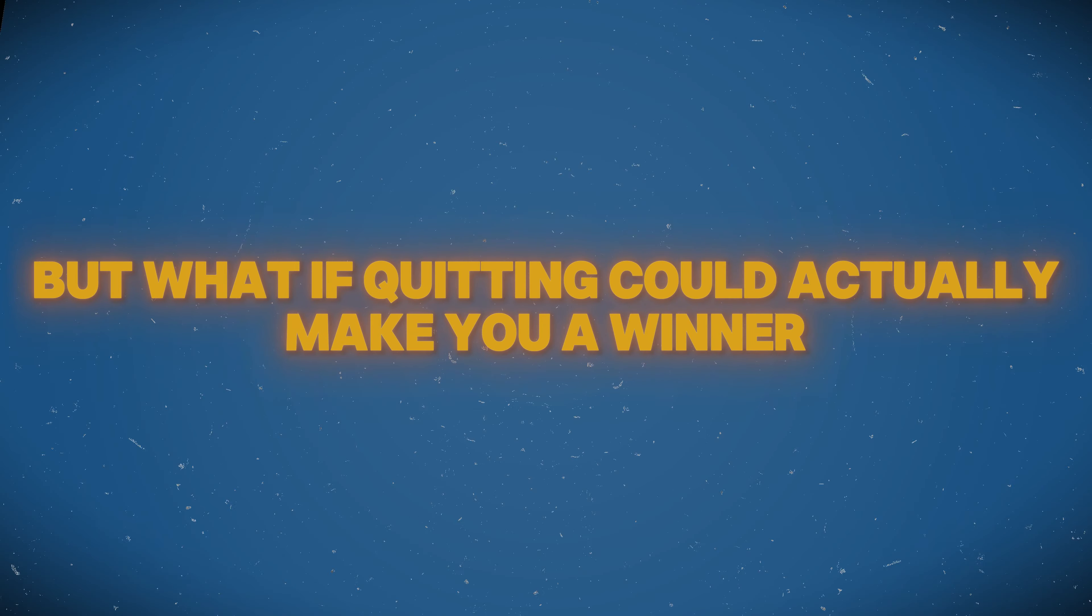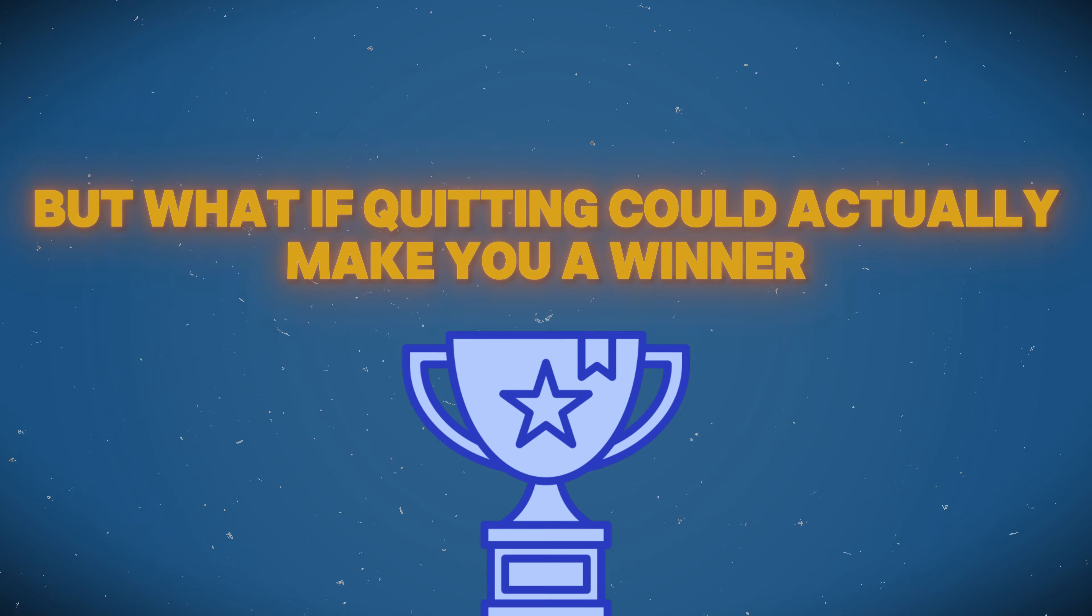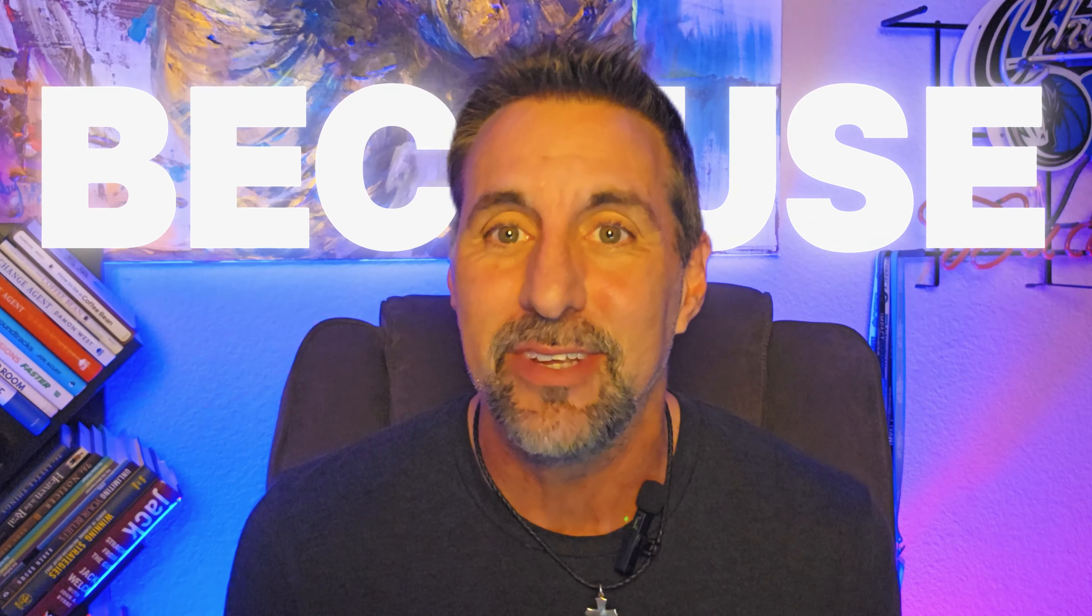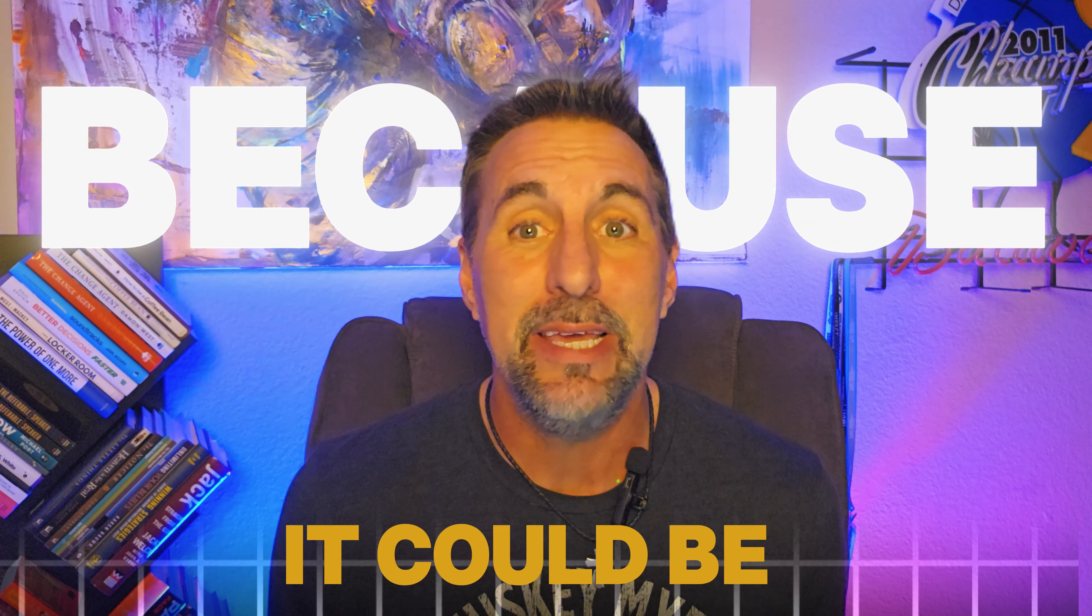Quitting today might just be your biggest win. We've been taught that quitting is for losers. Let me show you how we can actually make you a winner.